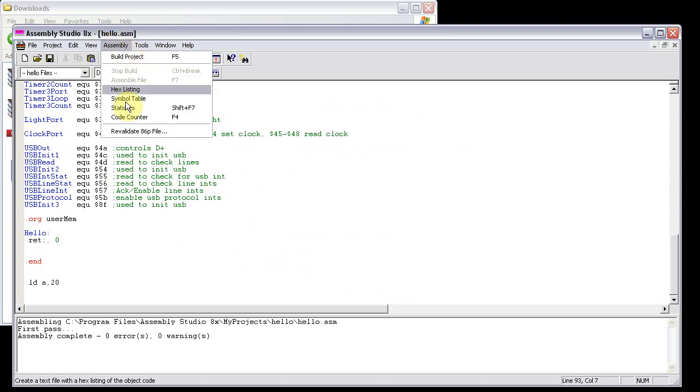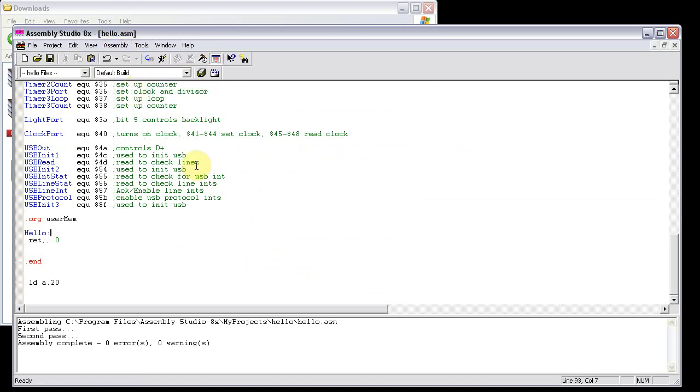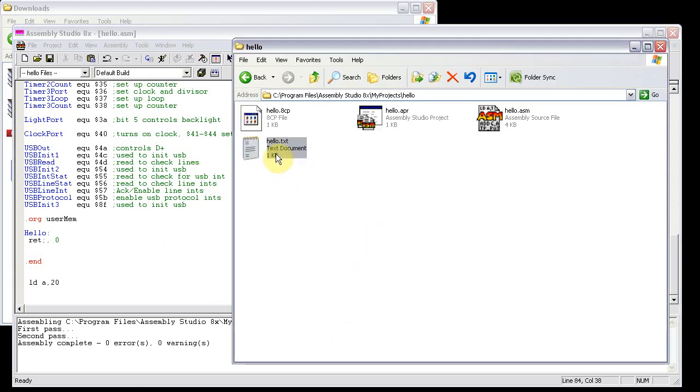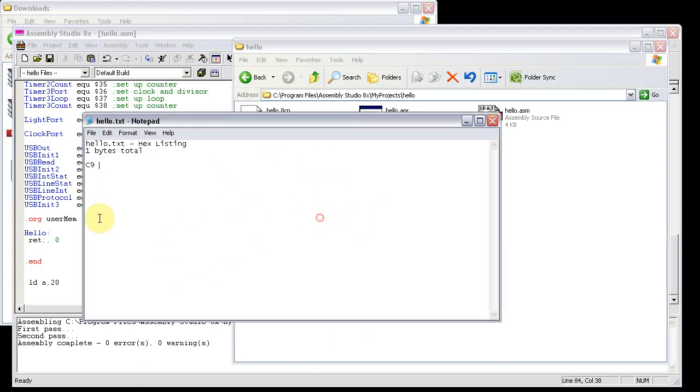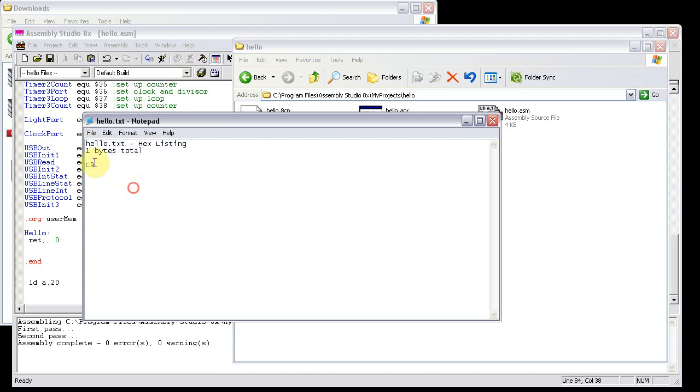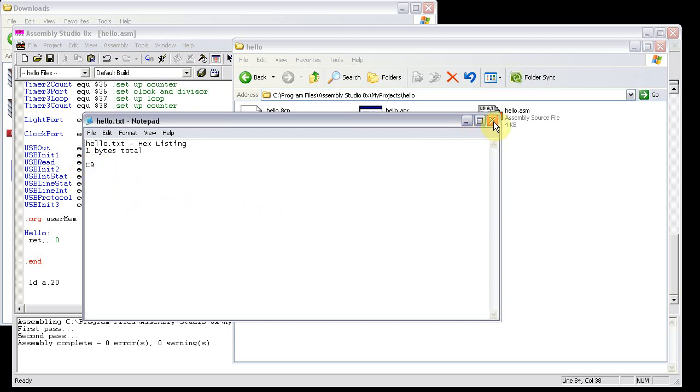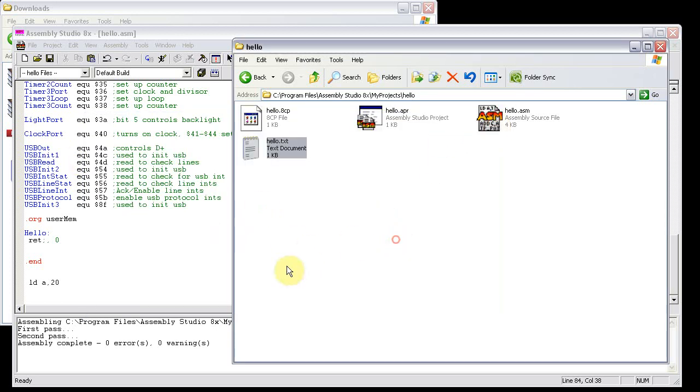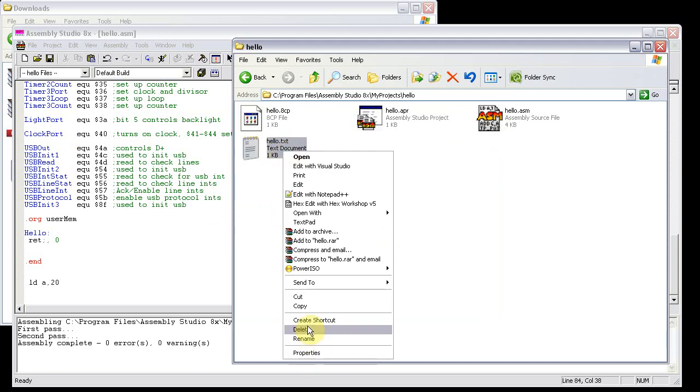If you click on assembly, and then go to hex listing, what it's going to do is it's going to build you a text file of the program itself that can be typed into the calculator manually. Normally, programs are a lot larger than one byte though, and you'll be typing forever. Your batteries will probably die before you get done on a large program or something. But if you don't have a link cable, this is the only way to go.